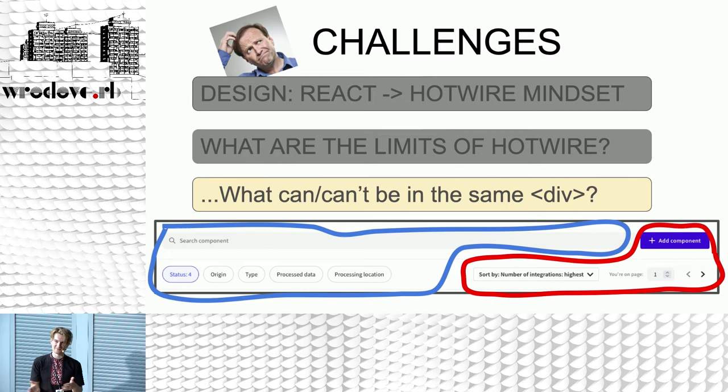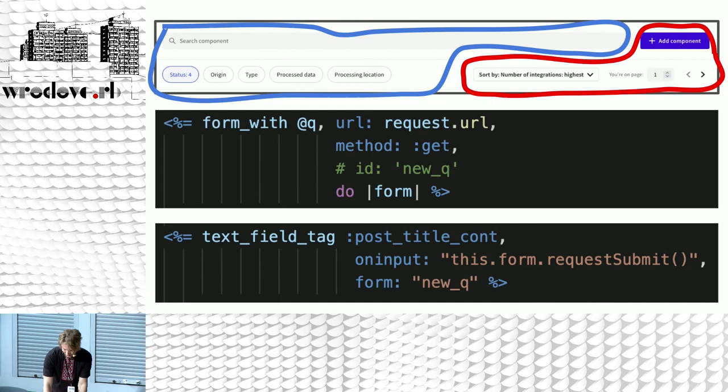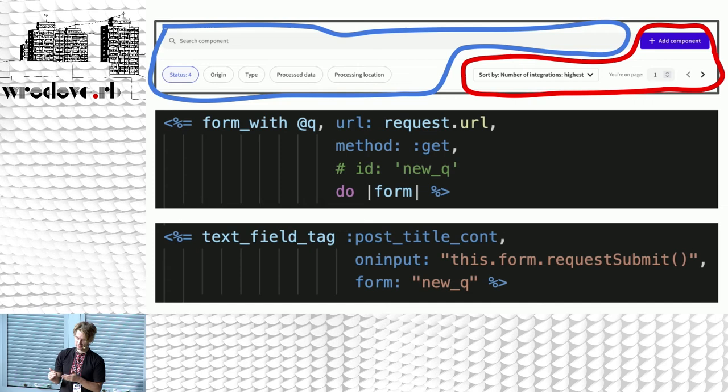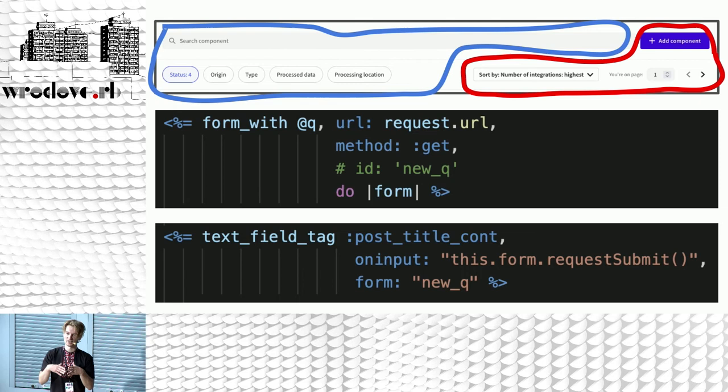In this specific example, on the bottom with all these filters — status, origin type — we had a form. The search component is just a text field tag that targets this form. So it's not part of the form in the HTML, but it targets the specific form.